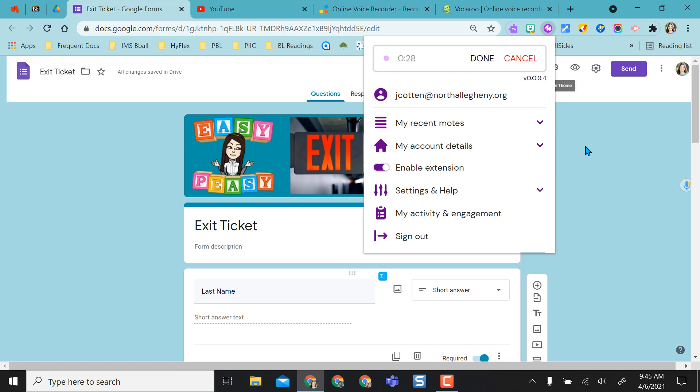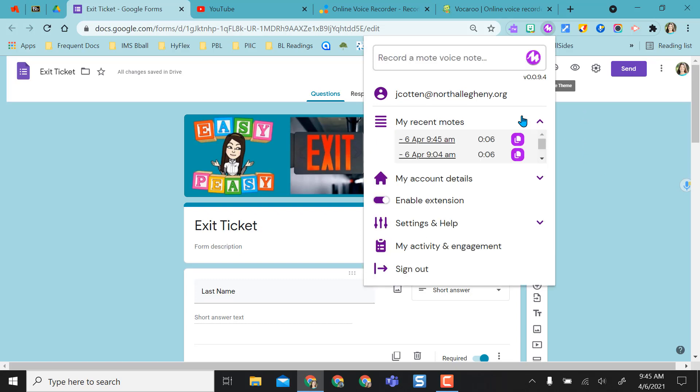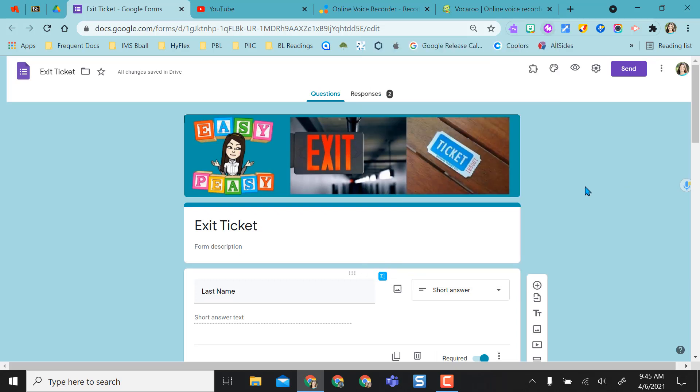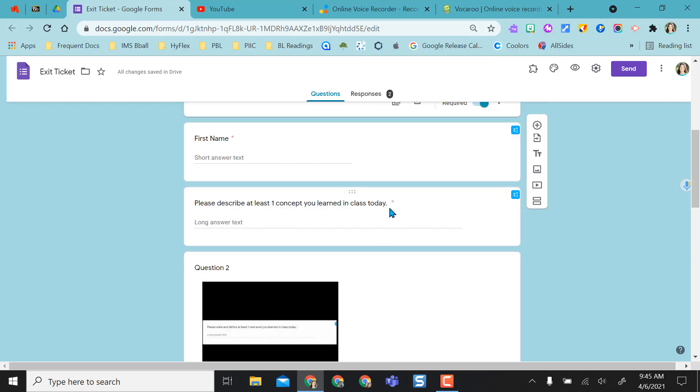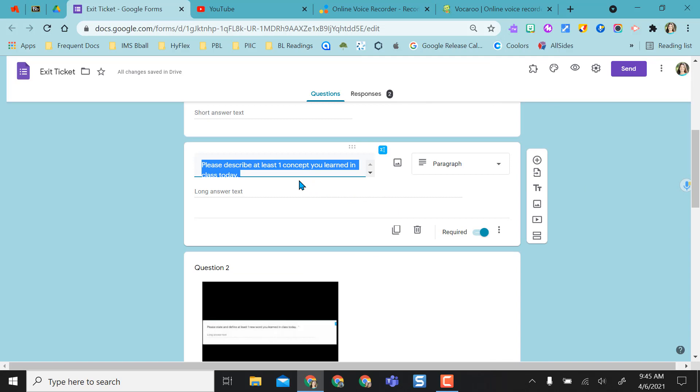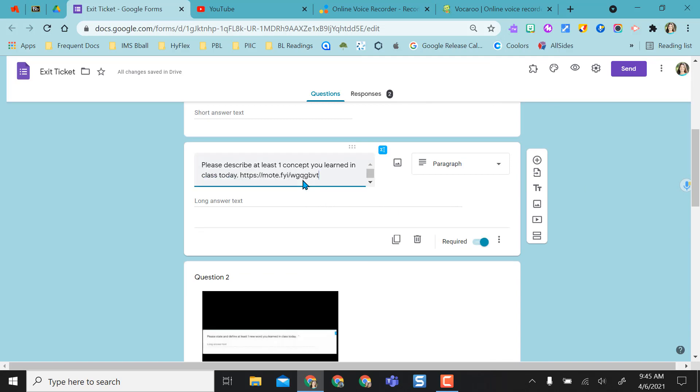I'm going to add this recording to my Google Forms. So after I record, I get a link. As you can see, the link comes right here. It automatically copies to my clipboard, but if I'm not sure, I can just click this purple button again and then I can come right down here to my question and I will paste it directly in there.